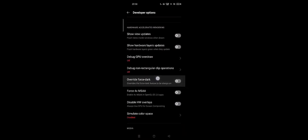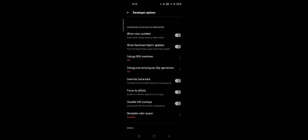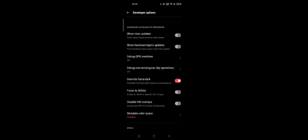Here it is: Override Force Dark. This feature overrides force dark to be always on. You can turn this on. The setting was added in Android 10 and is supposed to force apps to have dark theme even if they don't have one.